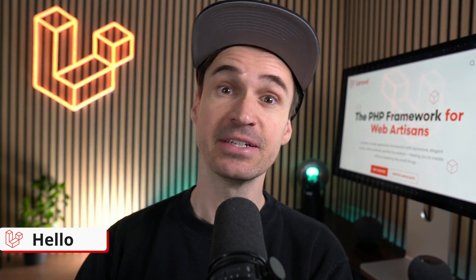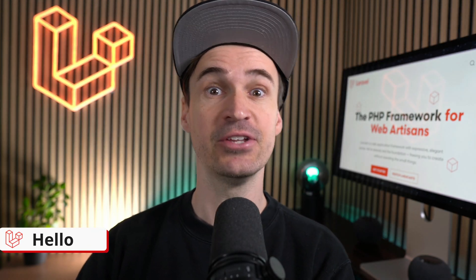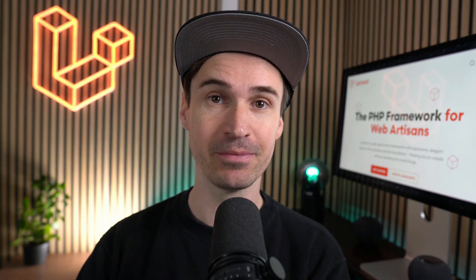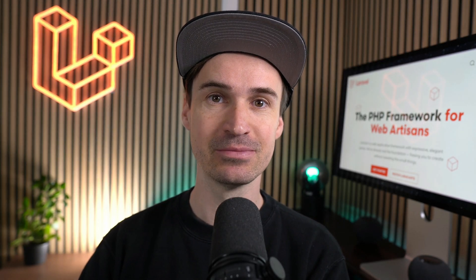Hello Laravel friends, here's what's new in your favorite PHP framework. Let's go.